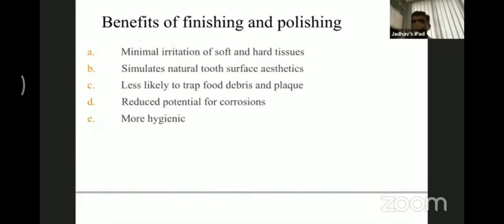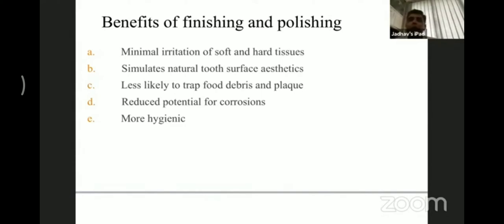The benefits of finishing and polishing include: minimal irritation to soft and hard tissues, stimulation of natural tooth surface aesthetics, less likelihood of trapping food debris and plaque, reduction of potential tooth corrosion, and creation of a more hygienic restoration for maintenance.